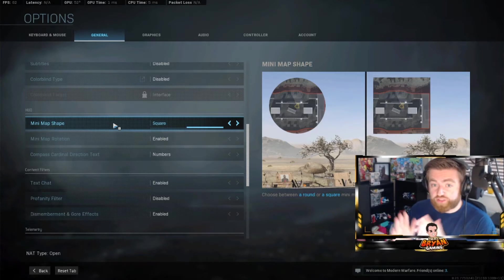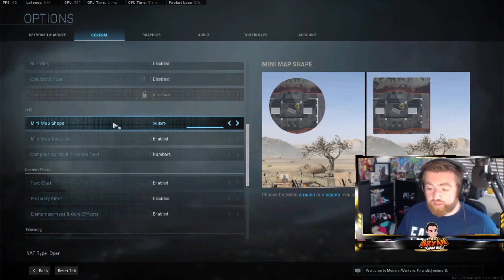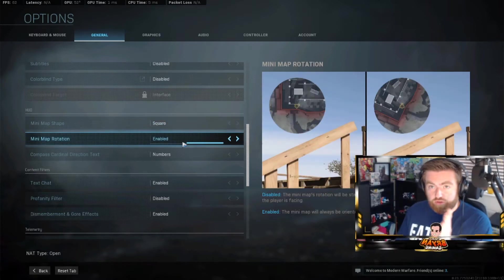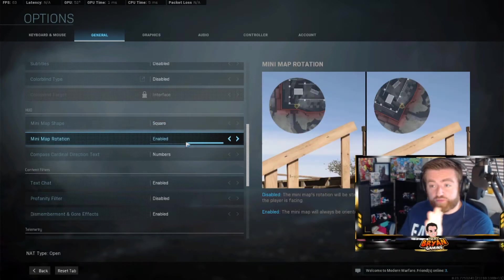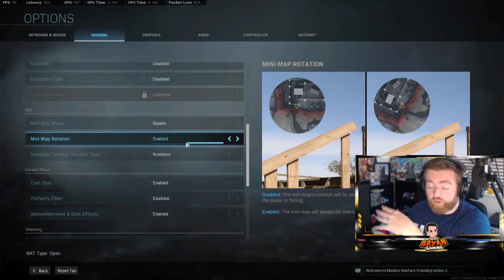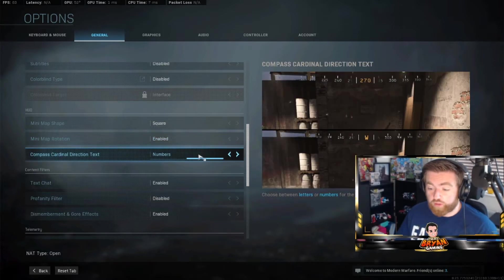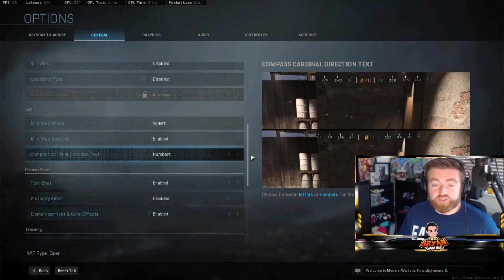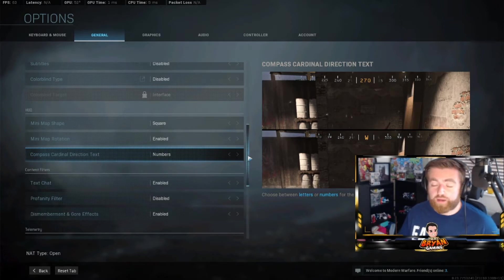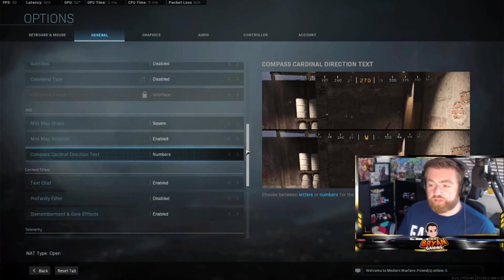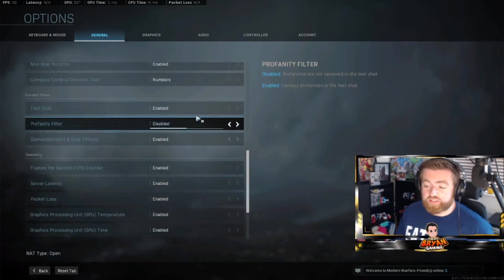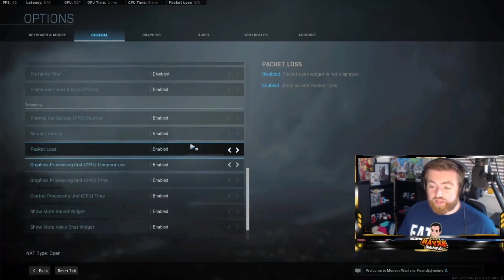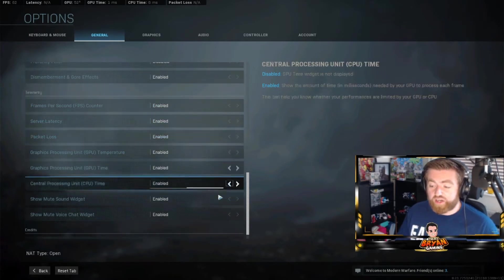When you come down to the HUD, you want to be able to use the square map because you want to be able to see as much as you can on the map, and obviously rotating as well because you want to always be able to look and see what direction you're facing. So if you see a dot you know you're facing north, west, or south, or whatever. Compass dial numbers just because it's easier than shouting out 'oh west, what's west?' I don't know the map very well, so you want numbers because it's easier to communicate to your team to see which way they're going.